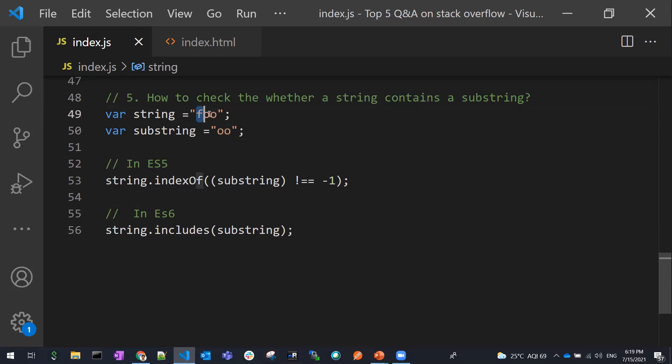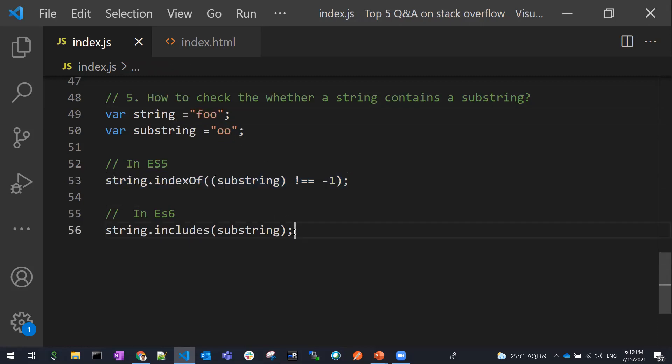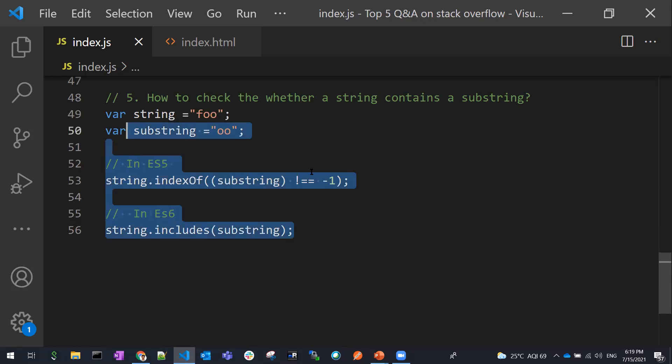In both cases the result would be true if the substring is found. These are the five top JavaScript questions from Stack Overflow. Hope you understood the video. Thanks for watching — please subscribe for more videos.